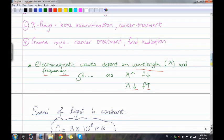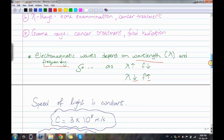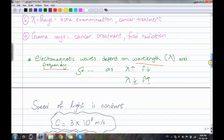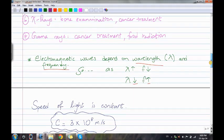In general, electromagnetic waves depend on wavelength and frequency. As wavelength increases, frequency decreases. As wavelength decreases, frequency increases.